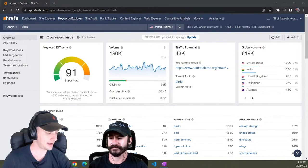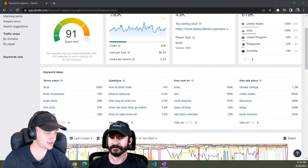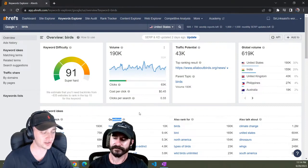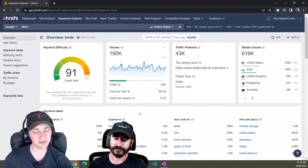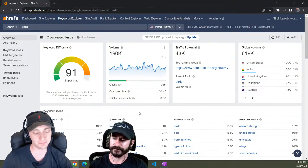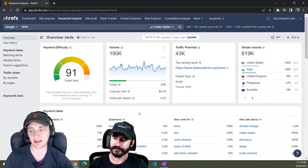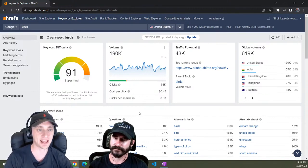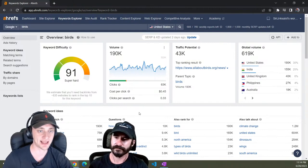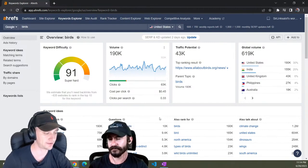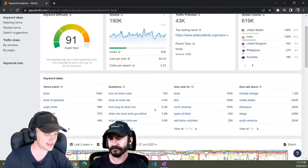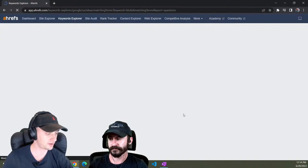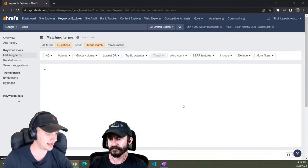So I've gone into Ahrefs keywords explorer and I've typed in birds here. Sorry, give me one second. Then what you can do is you can come over to like questions over here. And so questions generally have a lot lower keyword difficulty just because it's more informational. It's not something like best bird cages or something like that which will be more competitive with affiliates and stuff. So you can come into questions, hit view all.